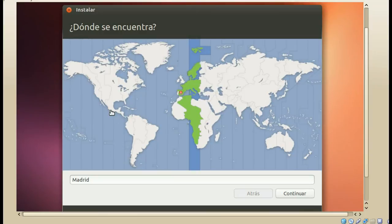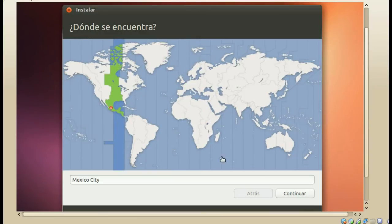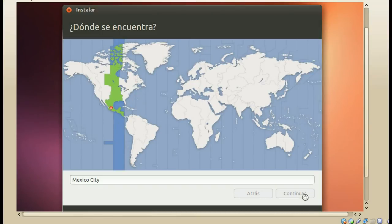Lo segundo es seleccionar nuestra ubicación. Esto es más que nada por la zona horaria. Das clic en tu ubicación y posteriormente continúas. Es importante que lo seleccionemos correctamente para que el reloj de Ubuntu esté correctamente configurado y no haya problemas.